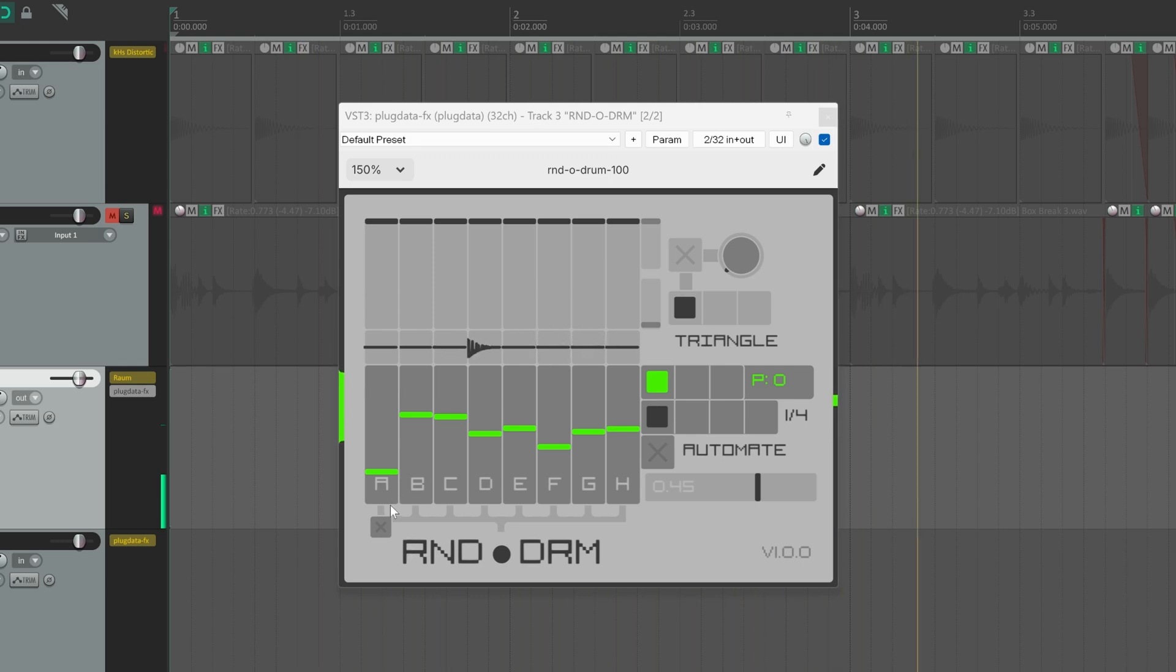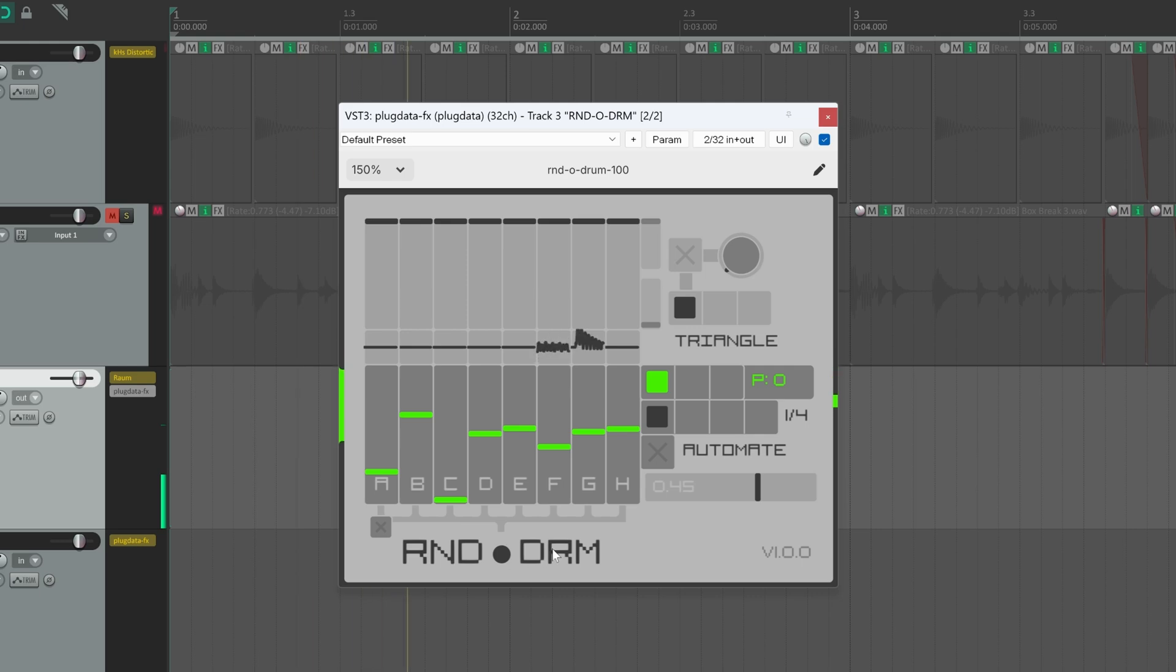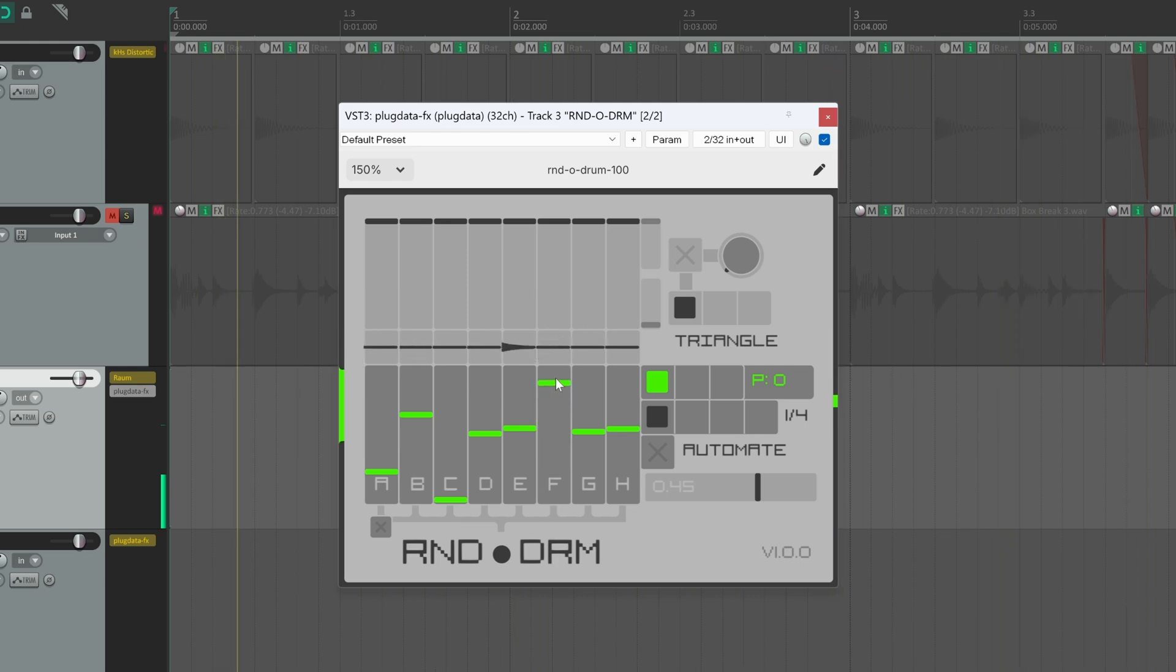And of course you can adjust this sequence manually. Let's say that I don't want the snare sound. And I want to increase the FM bass probability.